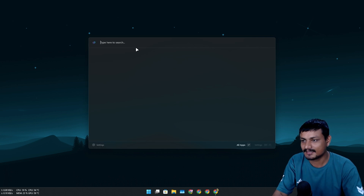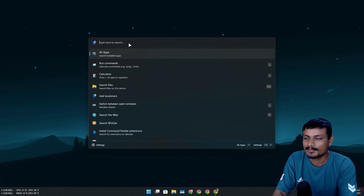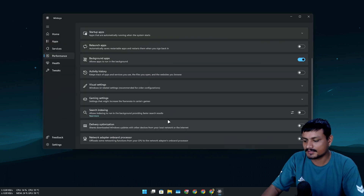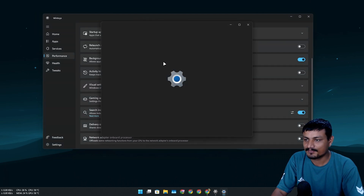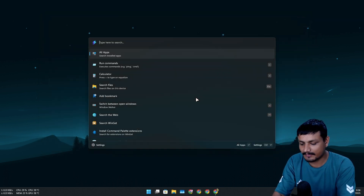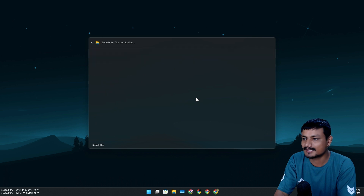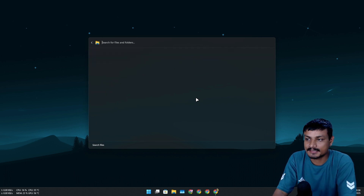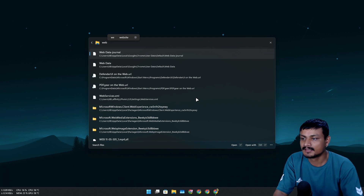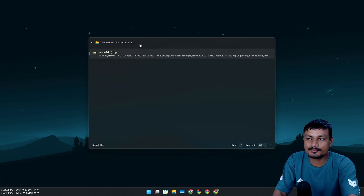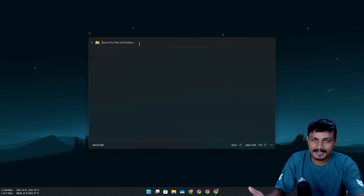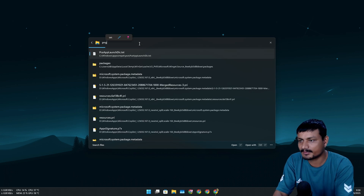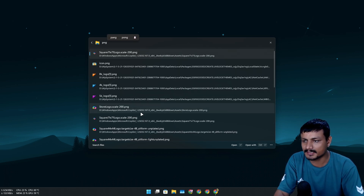I had Windows indexing disabled, so let me enable it. As you can see in performance settings, I had search indexing turned off. I'll enable it and go into settings where I can choose classic or enhanced indexing. Now I can type 'file' in Command Palette and hit Enter to get into the file search mode.